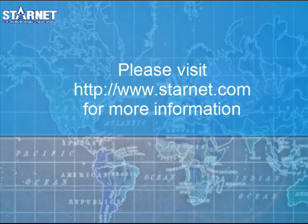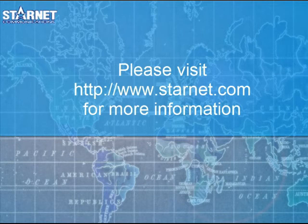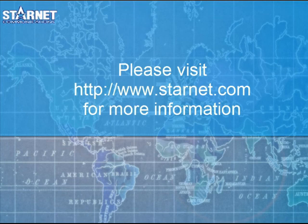This concludes the license registration tutorial. For more information, please visit our website at www.starnet.com. Thank you.